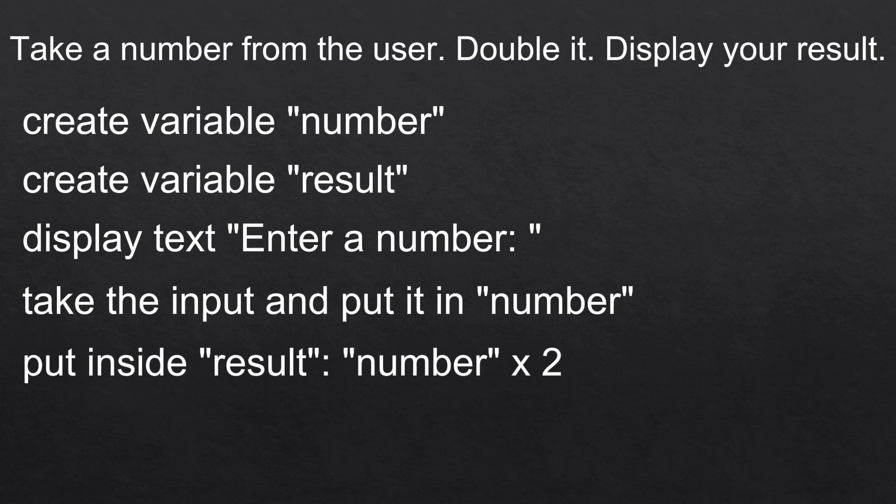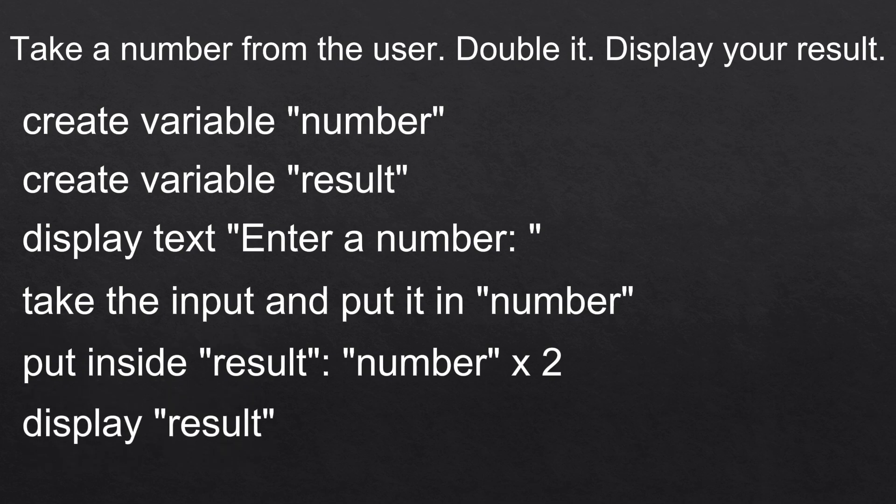And lastly we display the contents of the result variable. And there we go. This is the pseudocode of this exercise. All you have to do now is convert it into the language you code in.